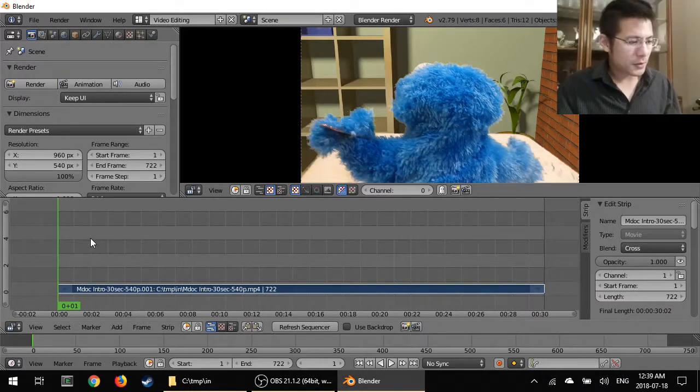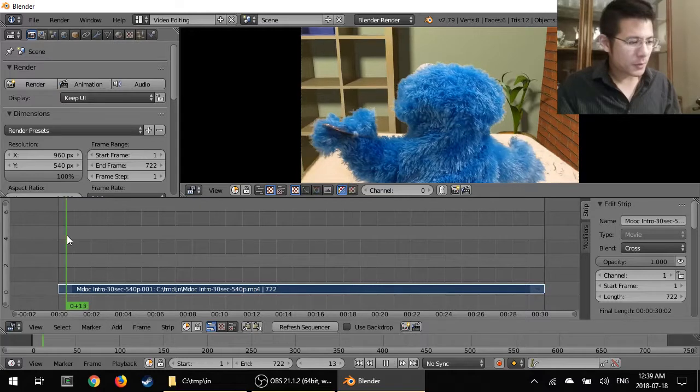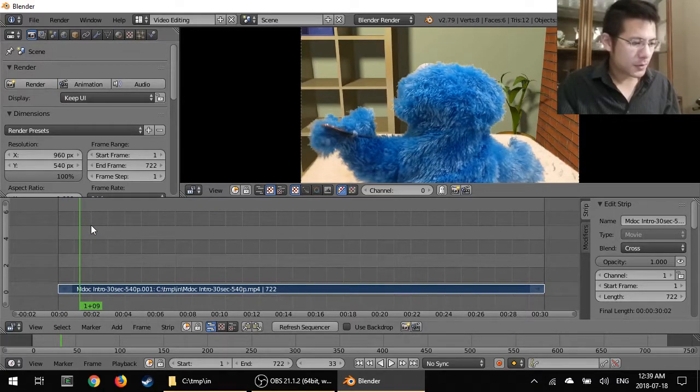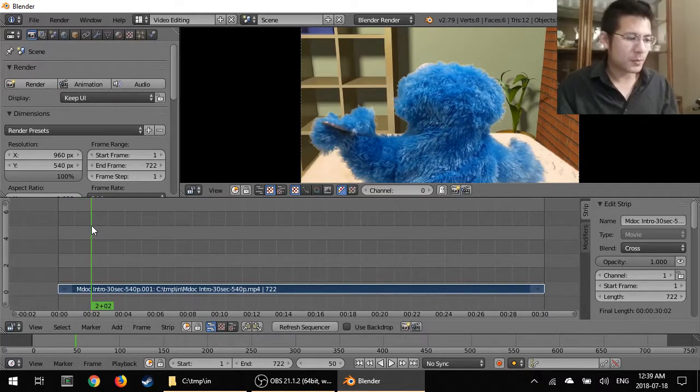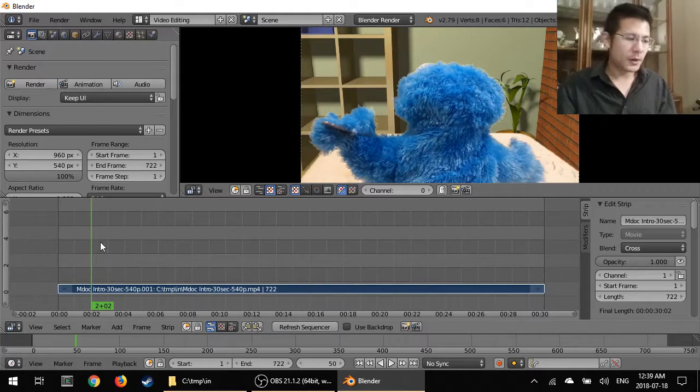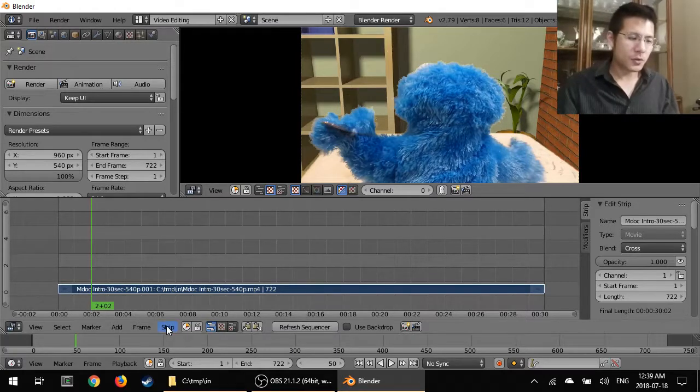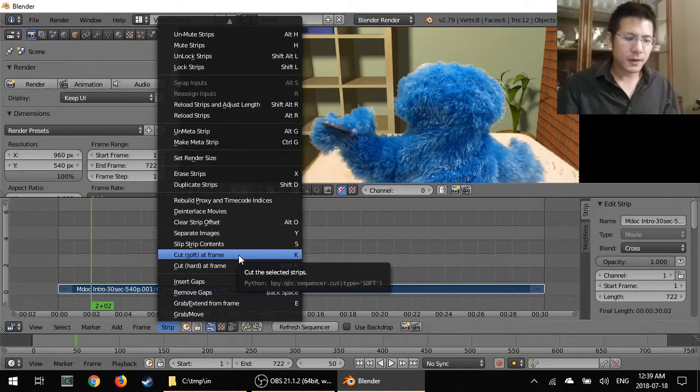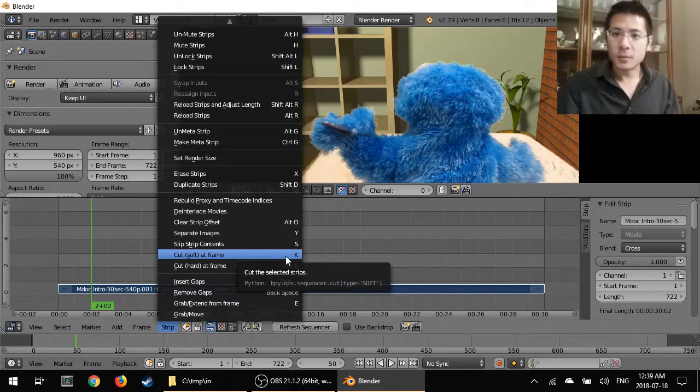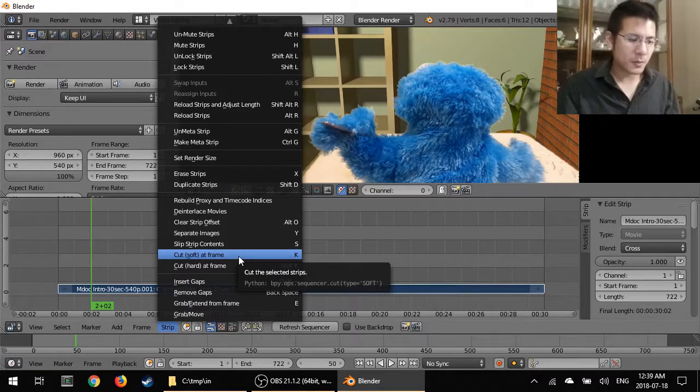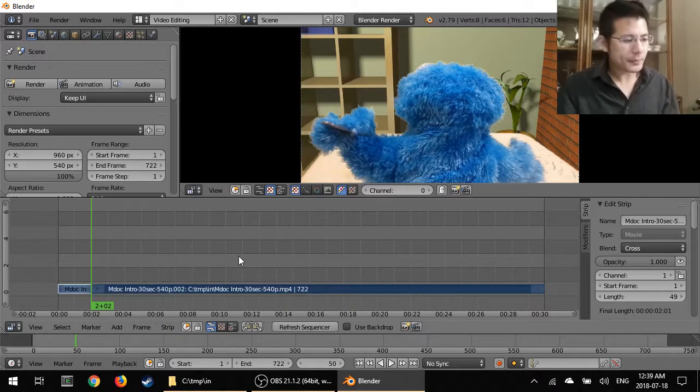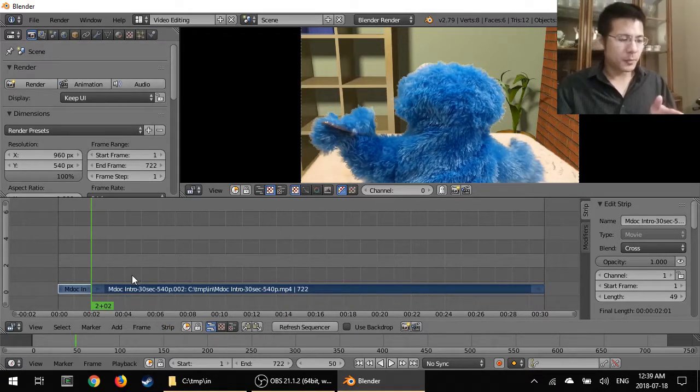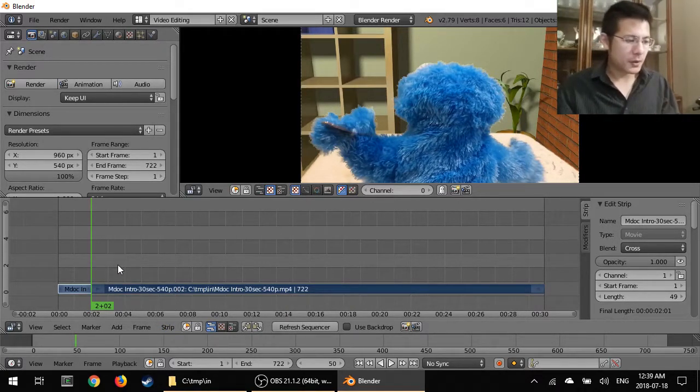So I'm going to start with this. We're going to keep this first two seconds. I'm going to move the time cursor, this green line, to about the two-second mark. I go to strip and cut soft at frame. The keyboard shortcut is K but I'm just going to use the mouse for now. Unlike deleting, it already applied the action, there's no confirmation.